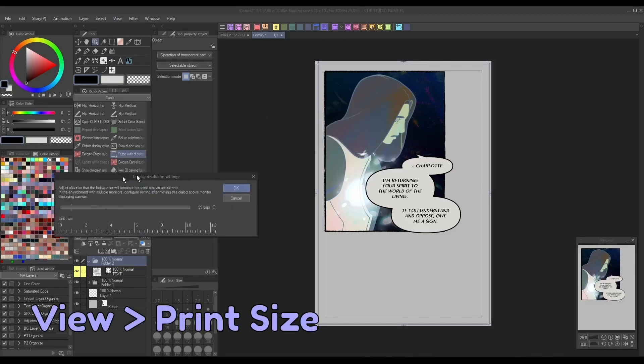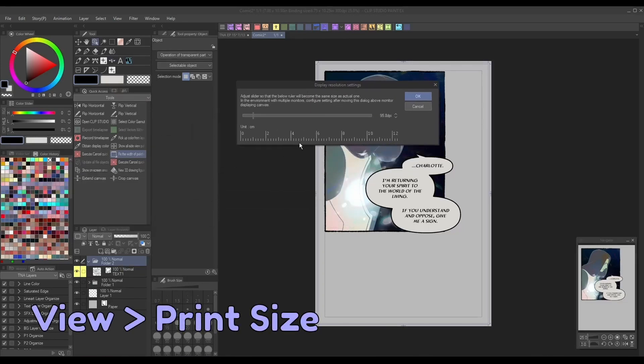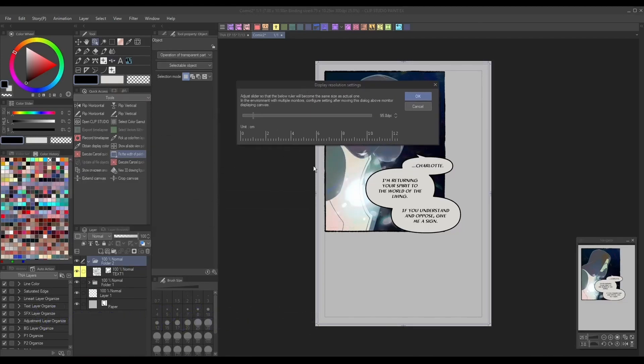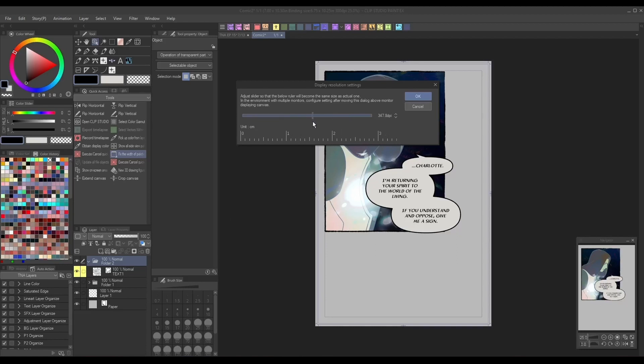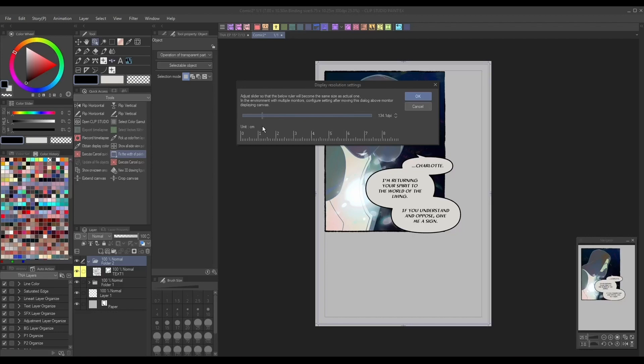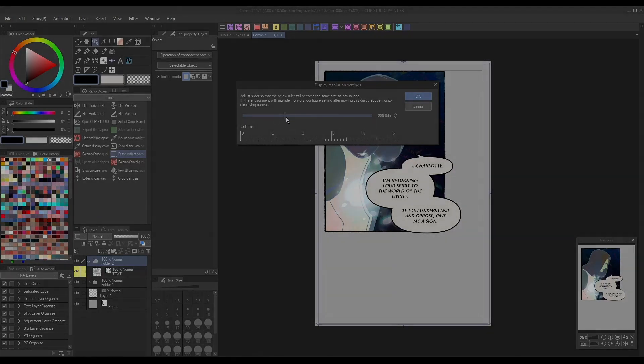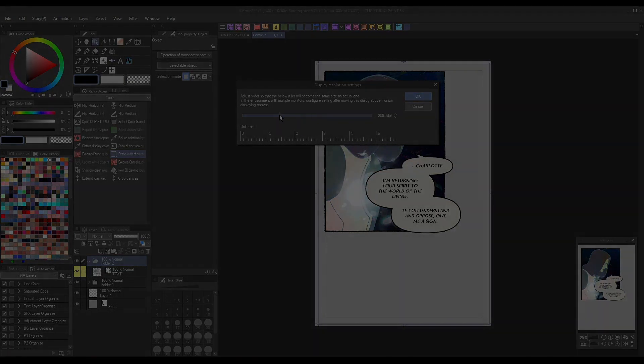This will open up some display resolution settings. Using a ruler or measuring tape, hold it to your screen and adjust the slider until the displayed inches on screen match up with the ruler. This will ensure that, regardless of your screen dimensions, you can see what the actual printed size will turn out like without even using a printer.